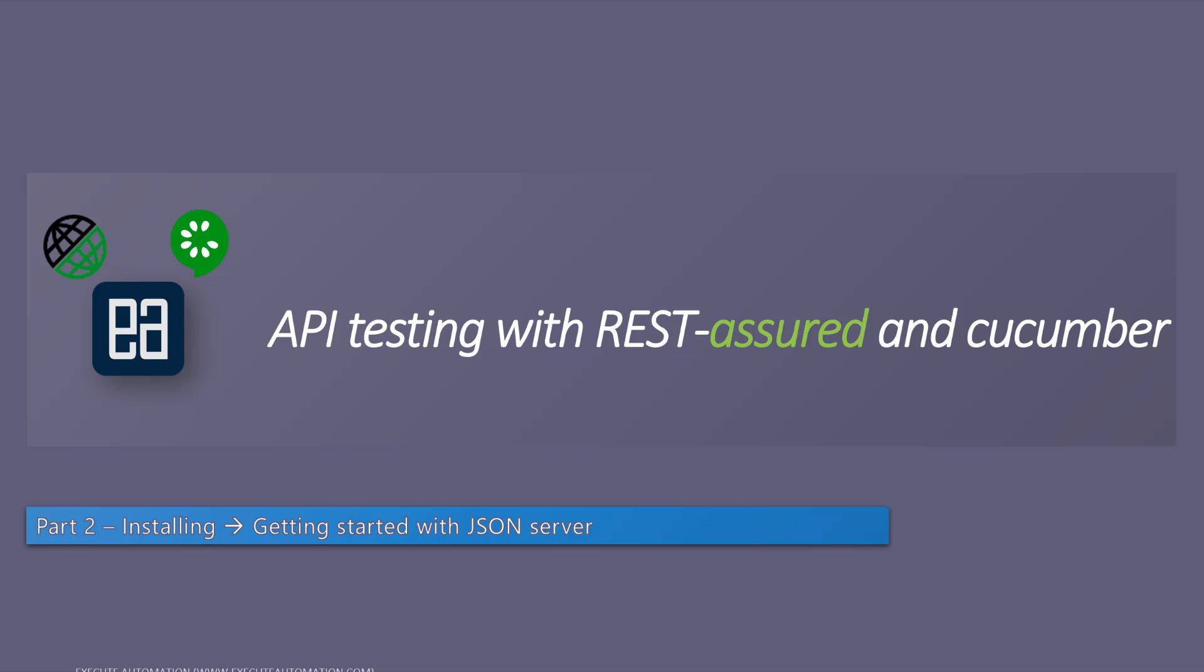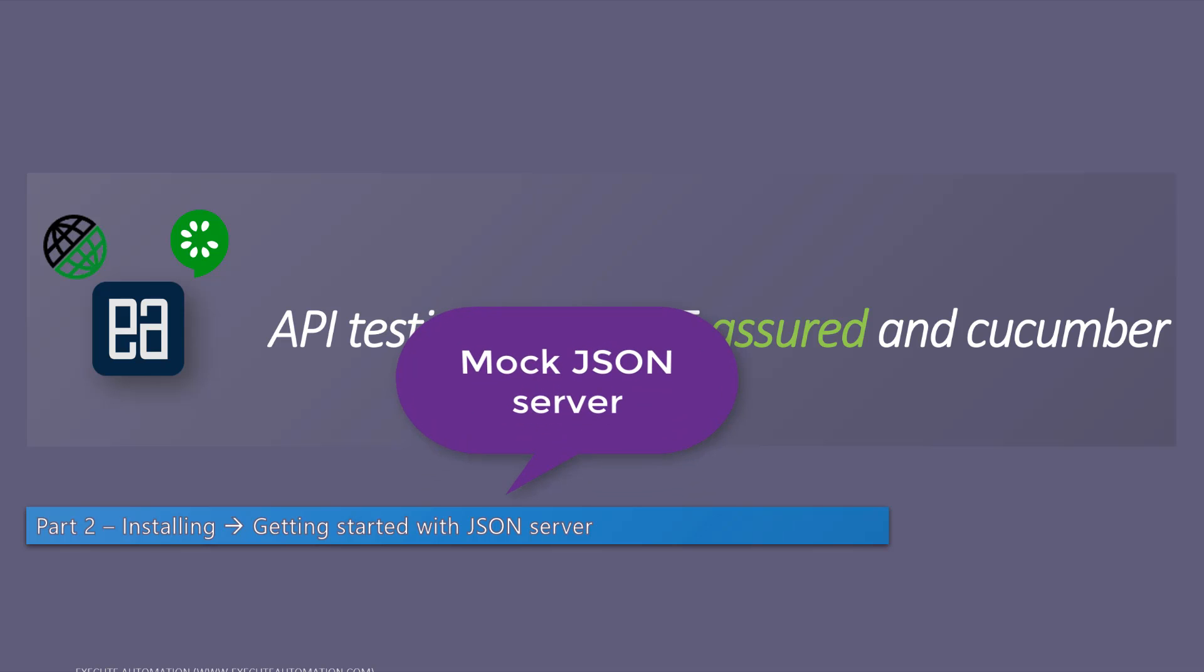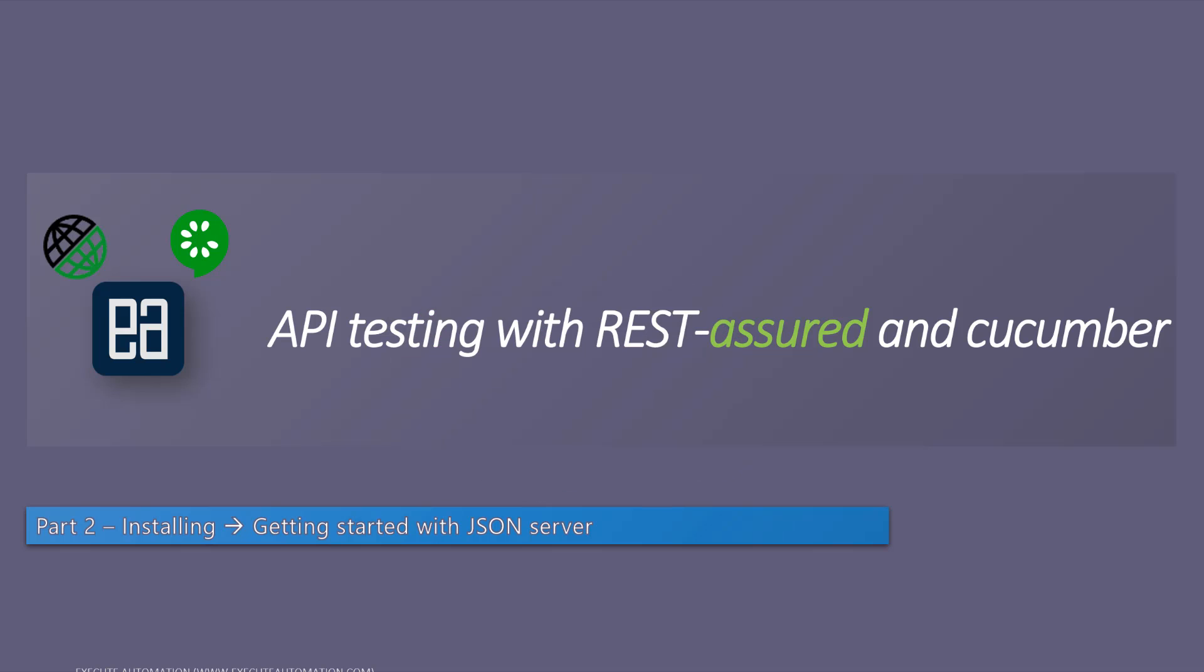In our last video we were talking about the application under test that we need to install before getting started with our API testing using REST Assured. This is the JSON server, which is nothing but a mock JSON server that we'll be using for testing our complete REST Assured course along with Cucumber.